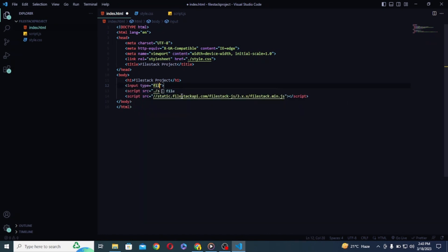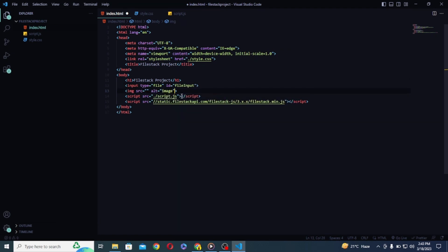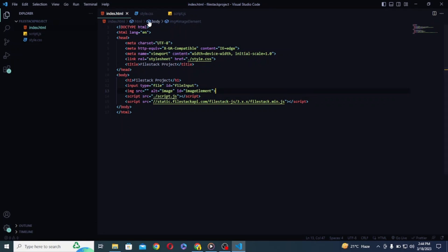After that let's write a basic input tag with unique id and file type. Then I will create a simple image tag with empty src because we will add the src for our image dynamically in order to show it right away after uploading. I will give it a unique id as well. Now that we are done with HTML,